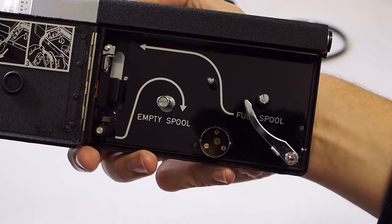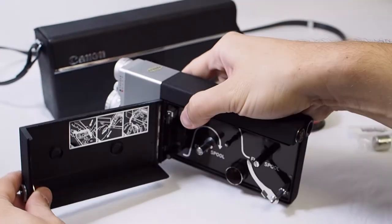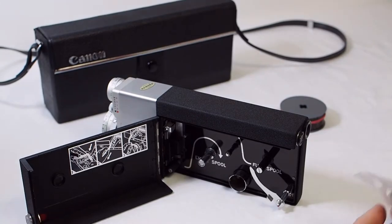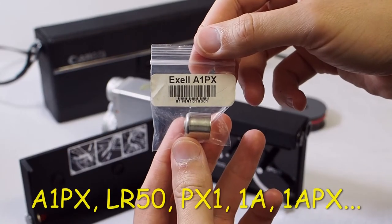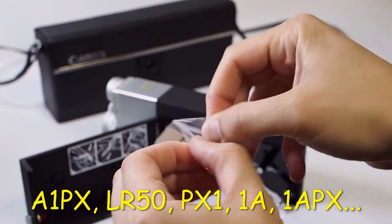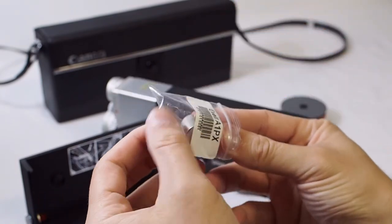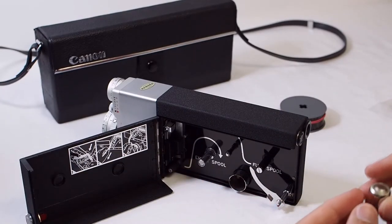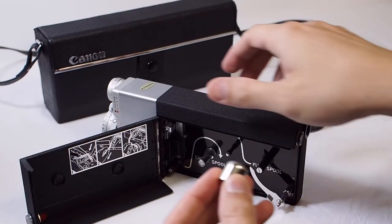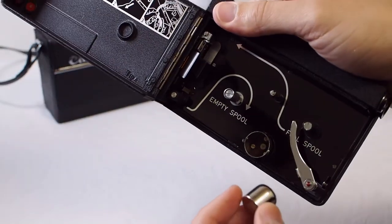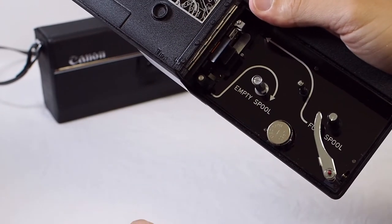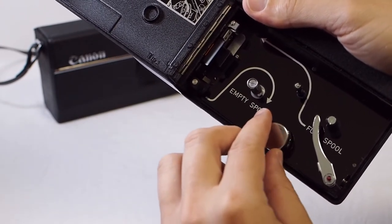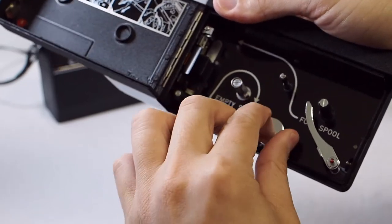So if you want to use the automatic exposure mode on this camera, you're going to probably need a new battery for it. This is the battery you need. It has about 10 different names. LR50, A1PX, among others. The original battery was 1.3 volts. This one is 1.5. I don't think it matters. It's pretty close. There really aren't any other options anyway. This works fine and I highly recommend using the automatic exposure mode. Your videos are going to turn out great.